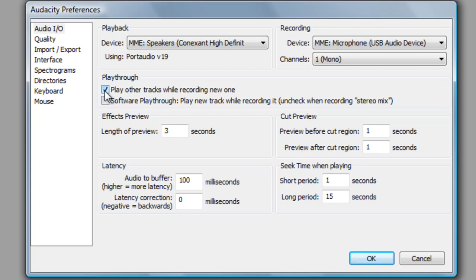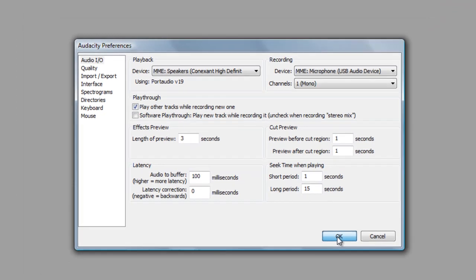I would recommend checking the box next to Play Other Tracks while recording a new one. This enables you to hear what you have already recorded as you record a second or third track. Once your settings are how you want them to be, click on OK.